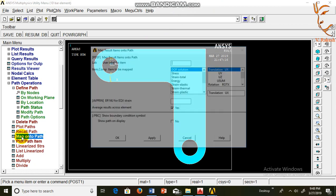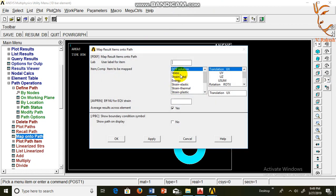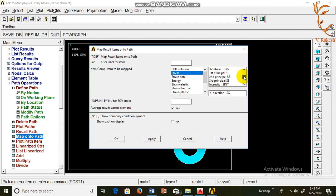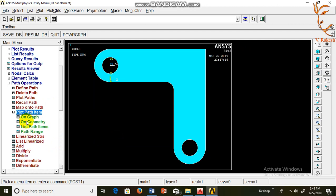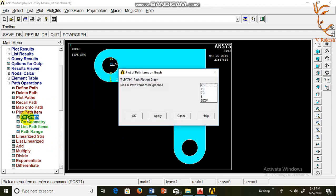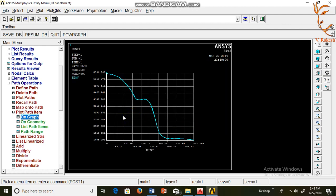Map onto path, select stress, von Mises stresses. OK. Plot path item on graph, select SEQV. OK. This is the graph for von Mises stresses versus distance.